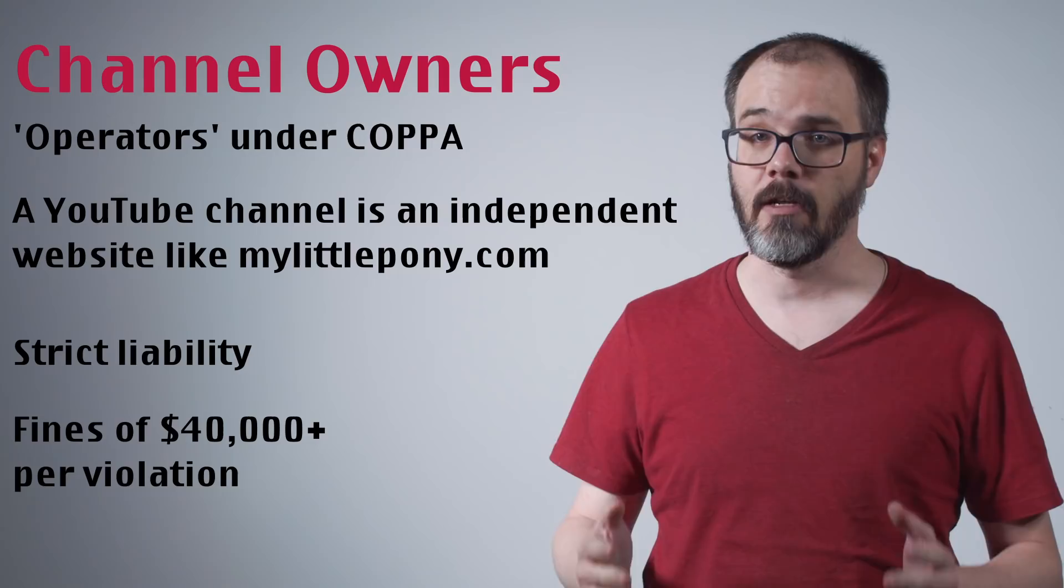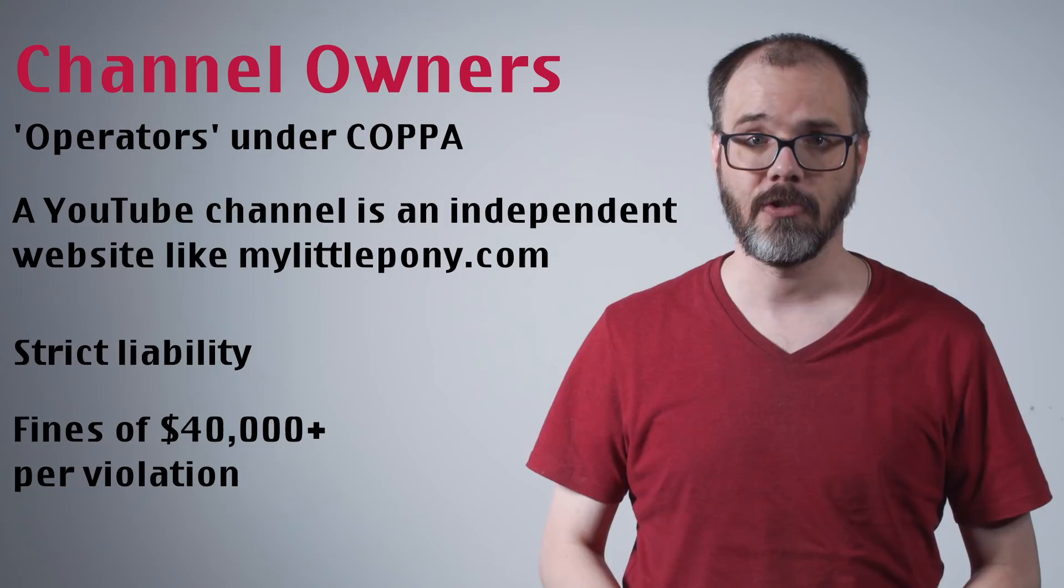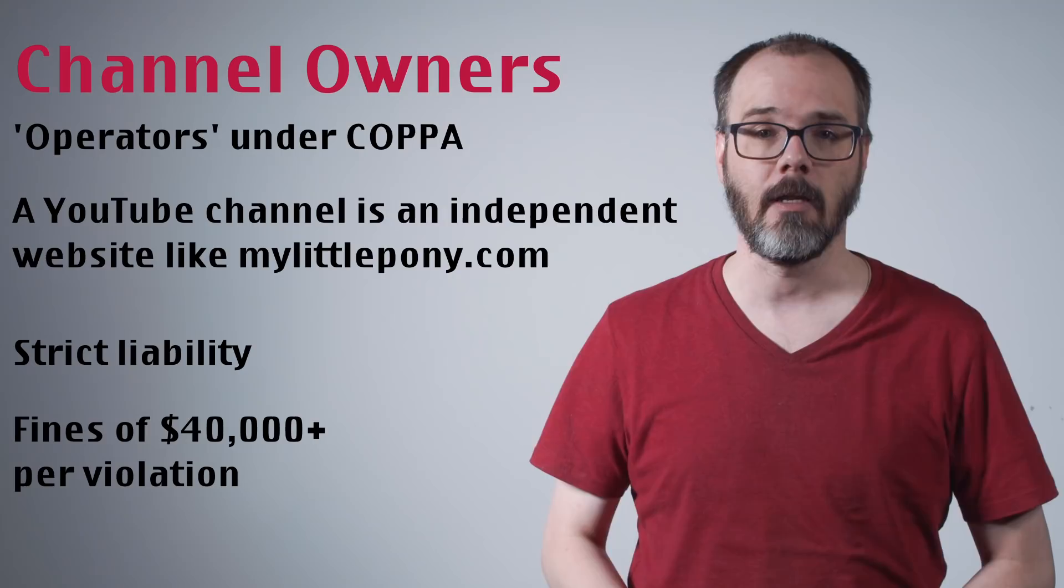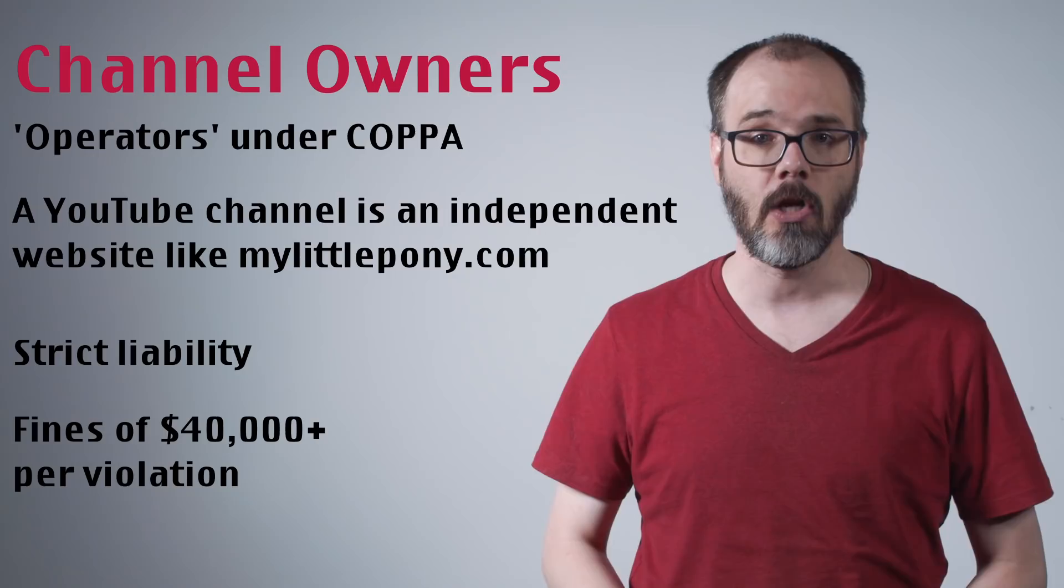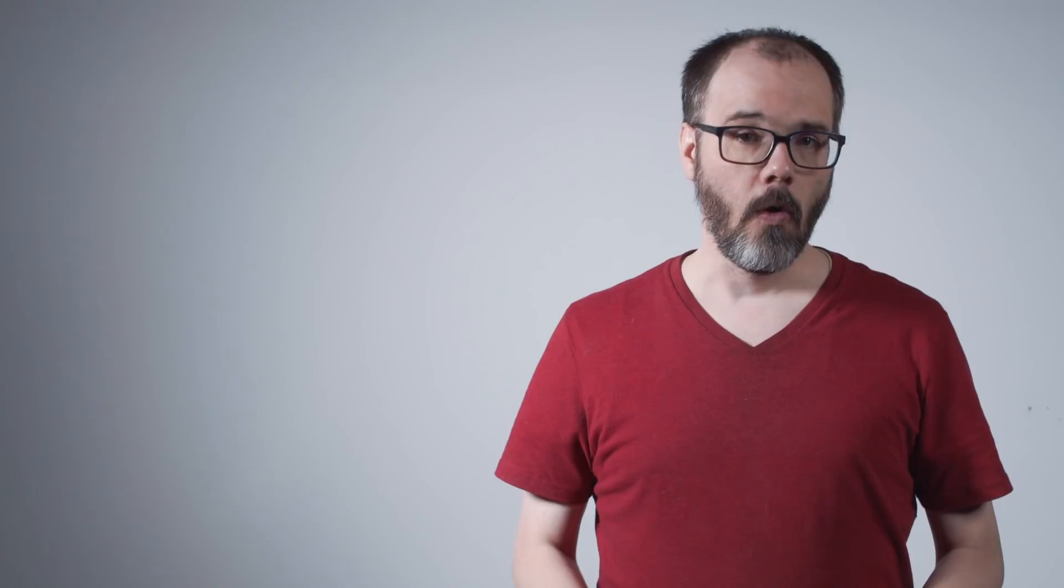In practical terms, an infringing video is one that is child-directed but has not been properly flagged as such. Again, it's worth remembering that the FTC's primary examples informing this opinion were YouTube channels operated by existing corporate entities manufacturing child-directed content and products such as Hasbro, Mattel, Nickelodeon, and Disney.